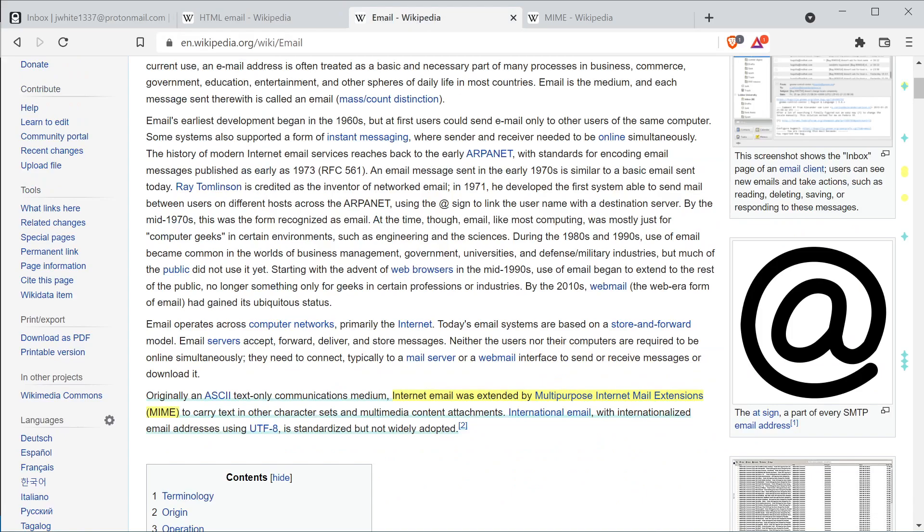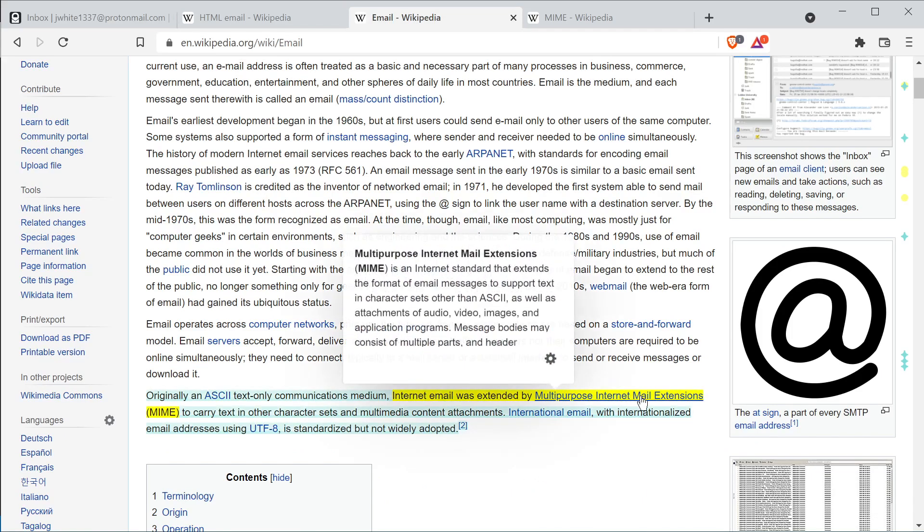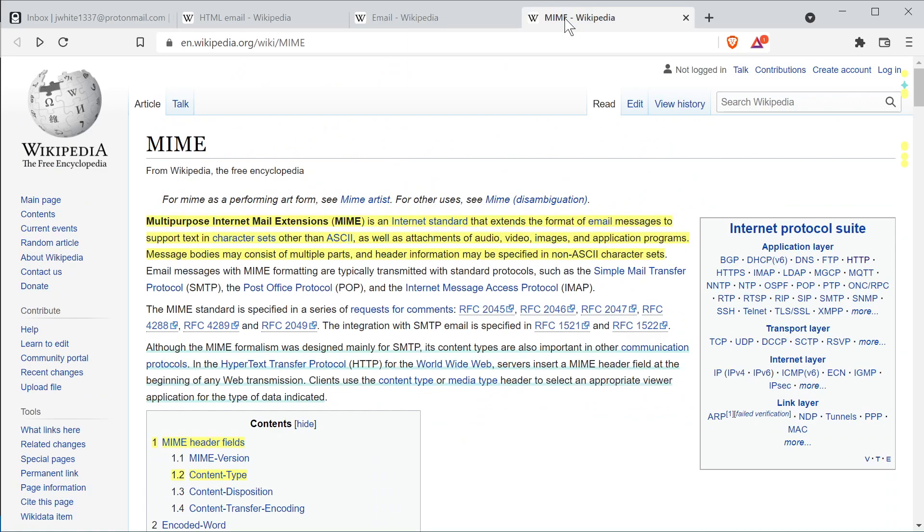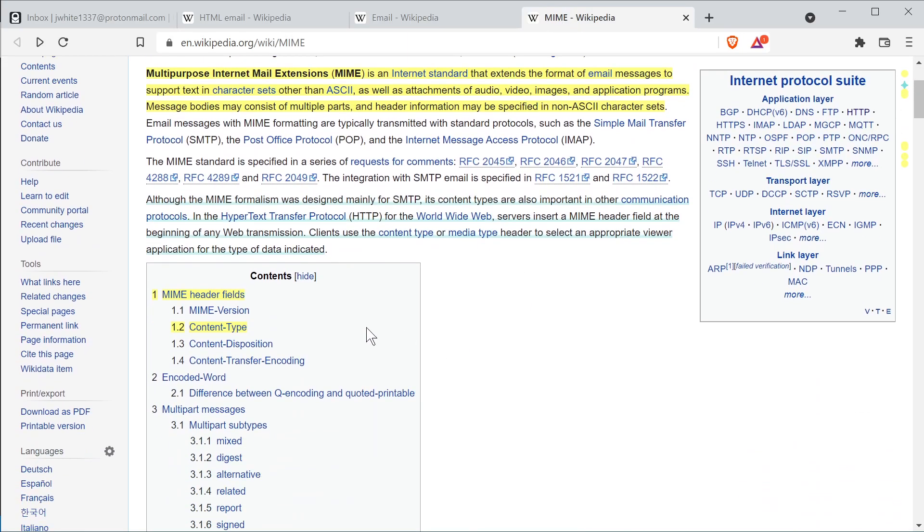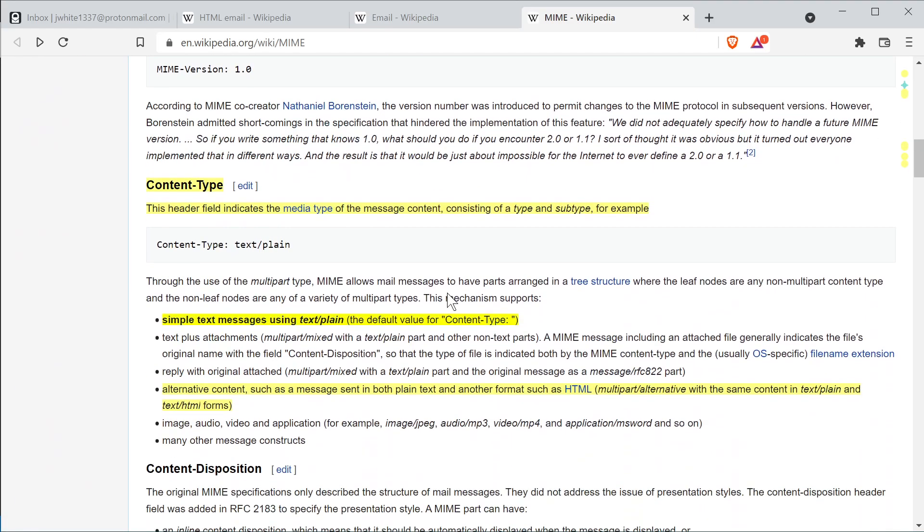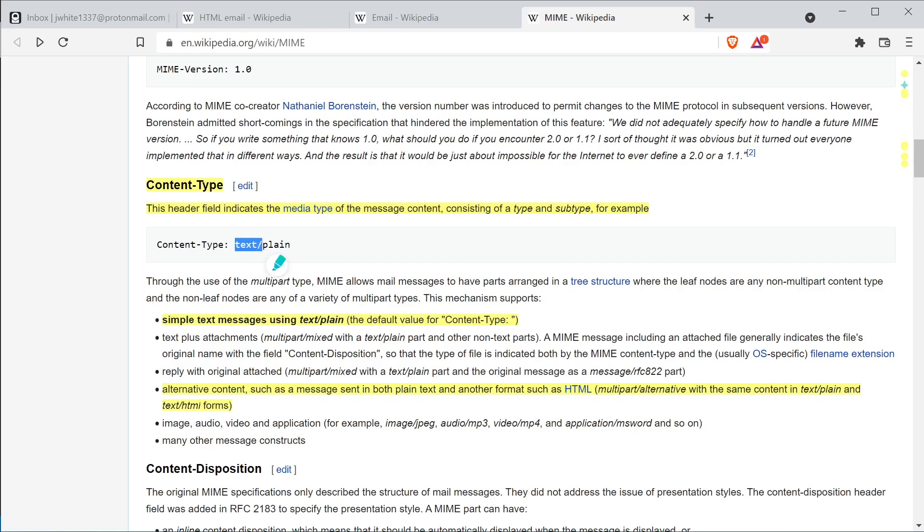Looking at email we're going to be using the MIME type which is the multi-purpose internet mail extension. This is going to allow us to use more than just ASCII, other character sets, multimedia and other different things. Inside our MIME headers we're going to be looking at content type in particular. The default for content type is text slash plain. This header field indicates the media type of the message content consisting of type and subtype. The one that we're going to be interested in is text slash HTML.